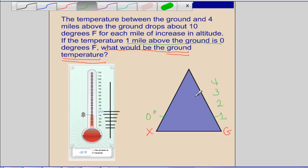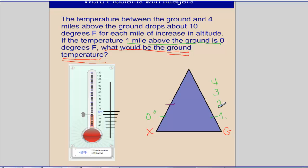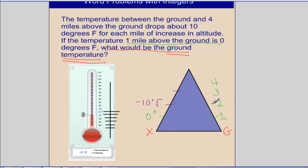We know that as we go up the mountain each mile, our temperature is going to decrease by 10 degrees. So if we go up one more mile to 2 miles, our temperature decreases by 10 degrees — that's negative 10 degrees Fahrenheit. And if we go up to 3 miles above ground level, decreasing by another 10 degrees gives us negative 20 degrees Fahrenheit.